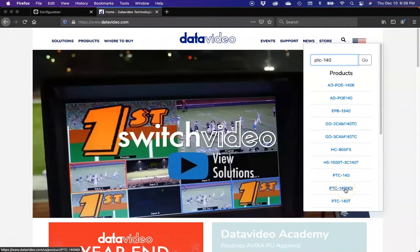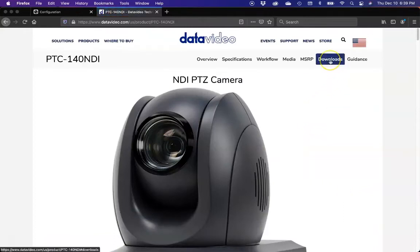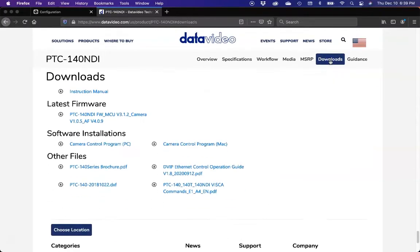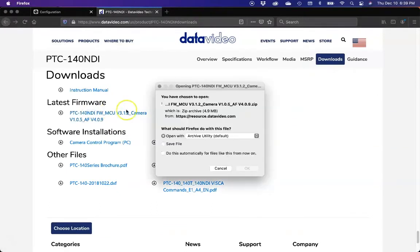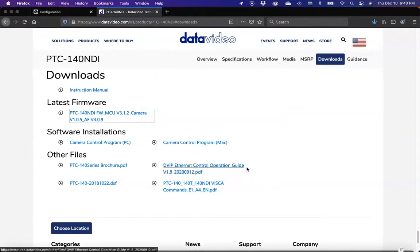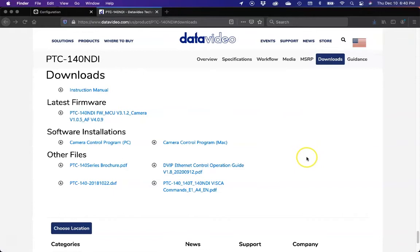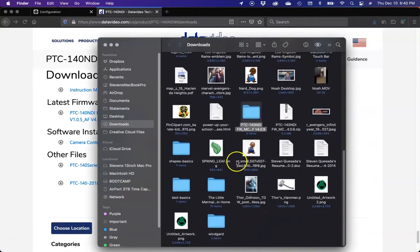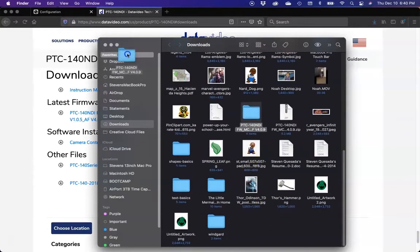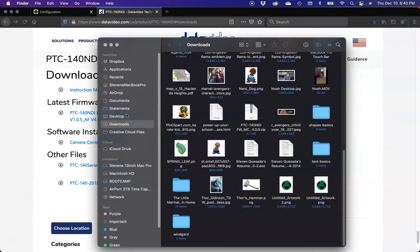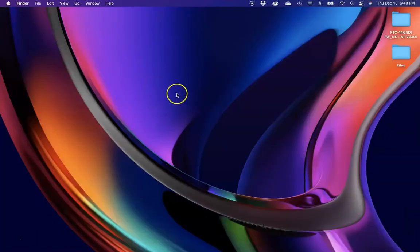We're going to go ahead and do that because that's the model we're updating today. The procedure will be the same with all DataVideo 140 cameras. We'll click on downloads. I'm speeding this up a little bit. We're going to open it. It'll auto-unzip on a Mac. Go ahead and save that file. Usually it puts it in your downloads folder. We'll find it right here and drag it over to our desktop.